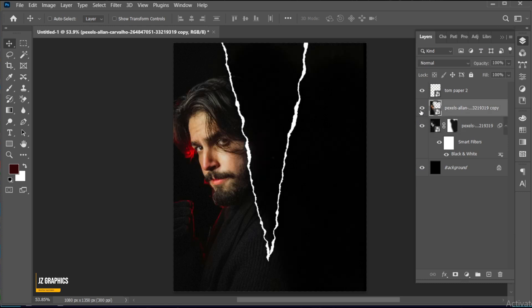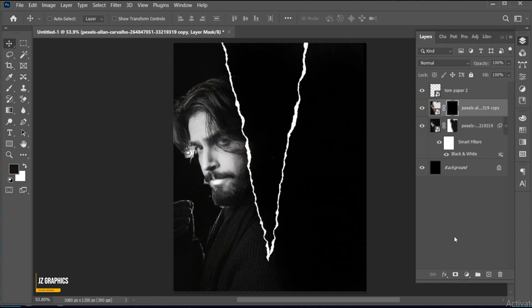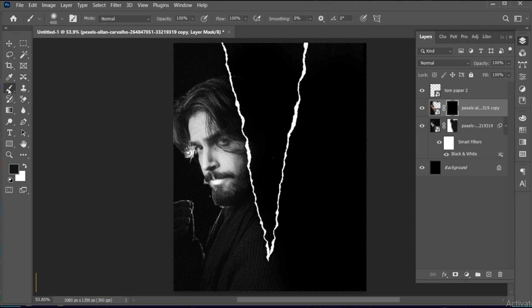Unhide the top layer, hold the Alt key, and create a Layer Mask to it. Select the Brush tool and follow me.